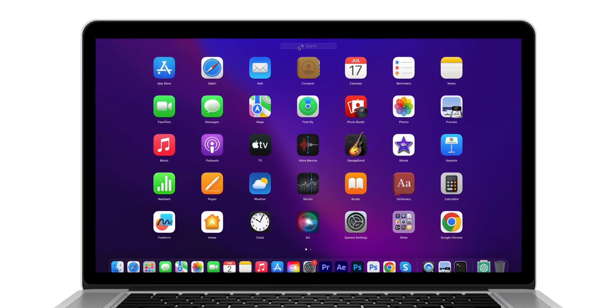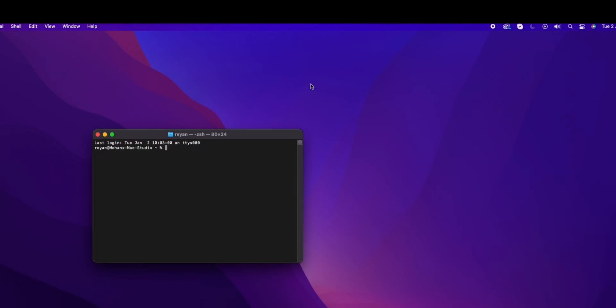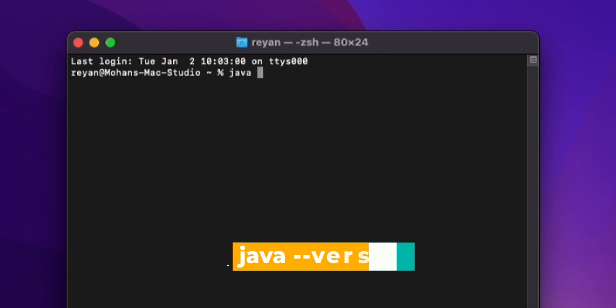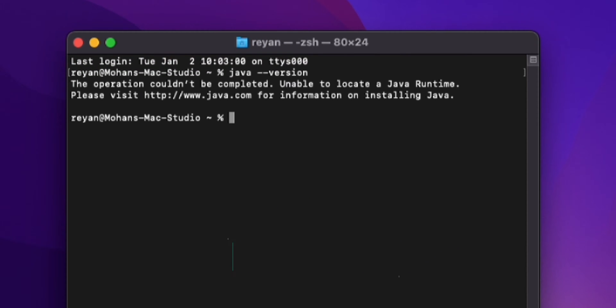To check this, search for the terminal and open it. Now type 'java version' and click on Enter. It will show you the Java version.